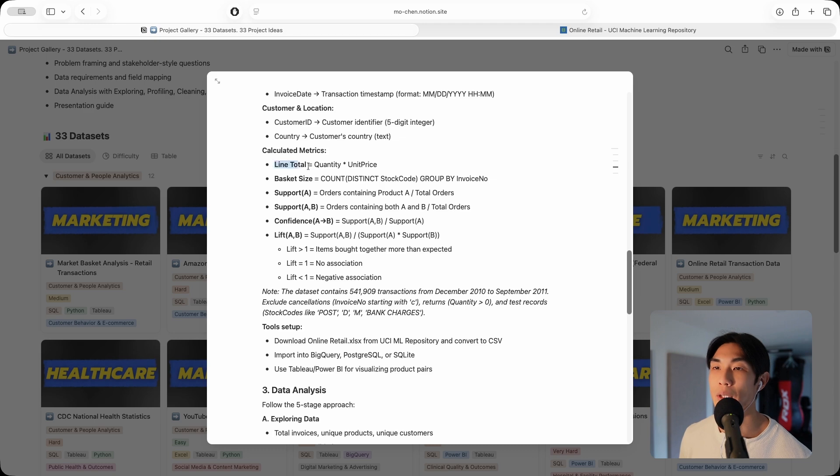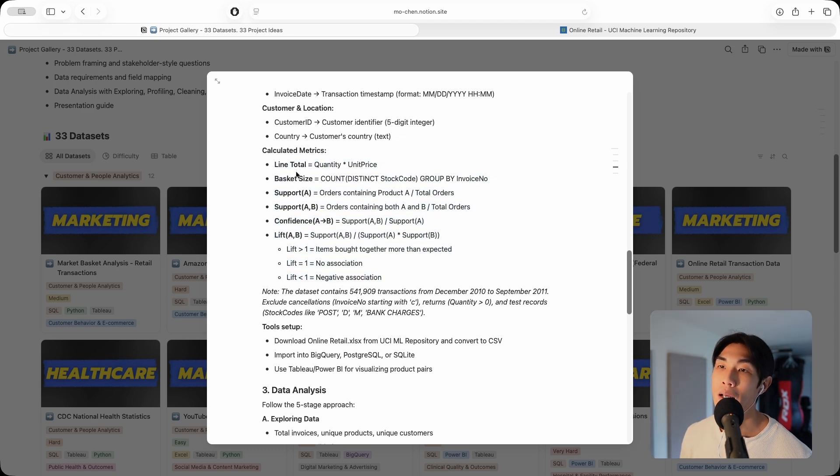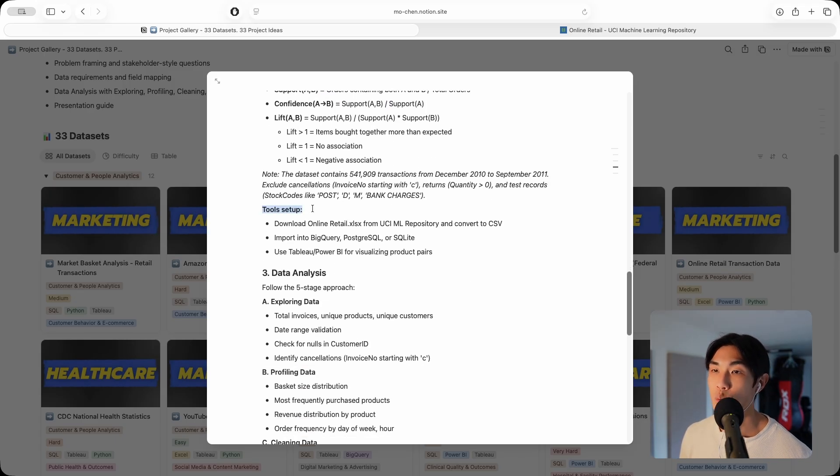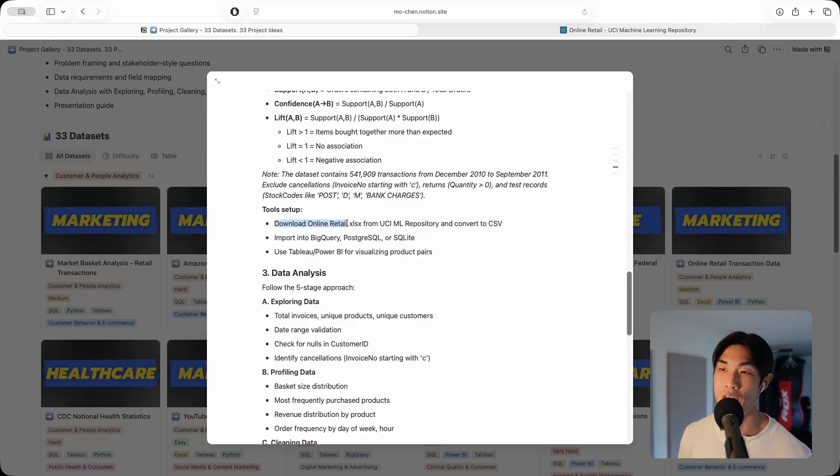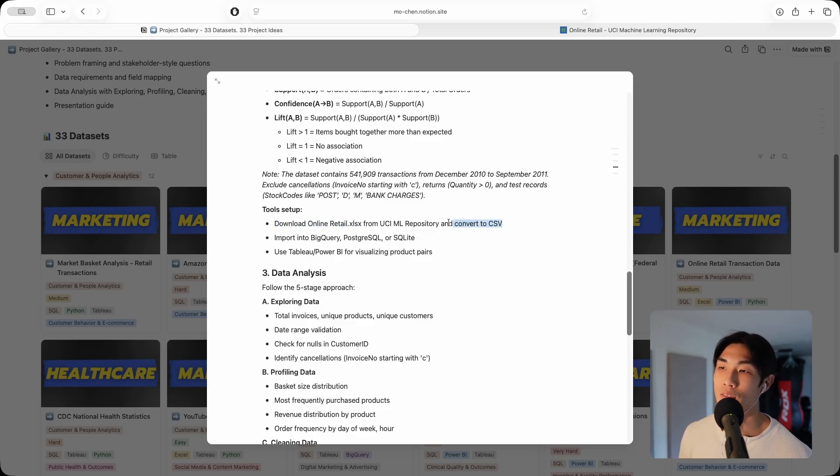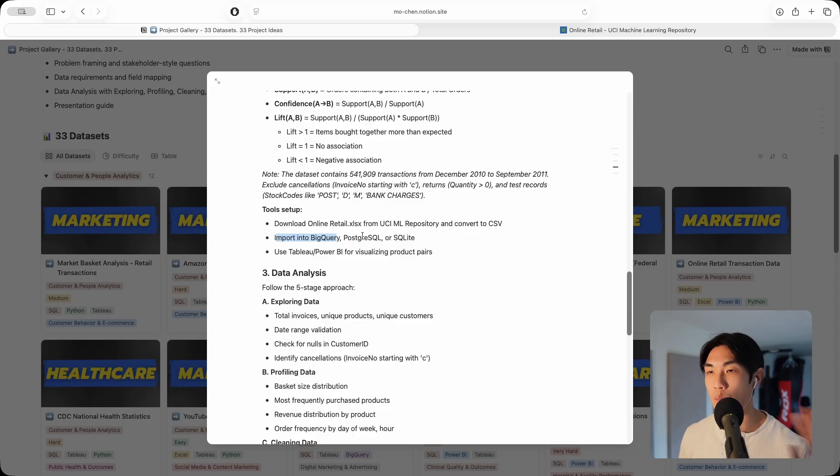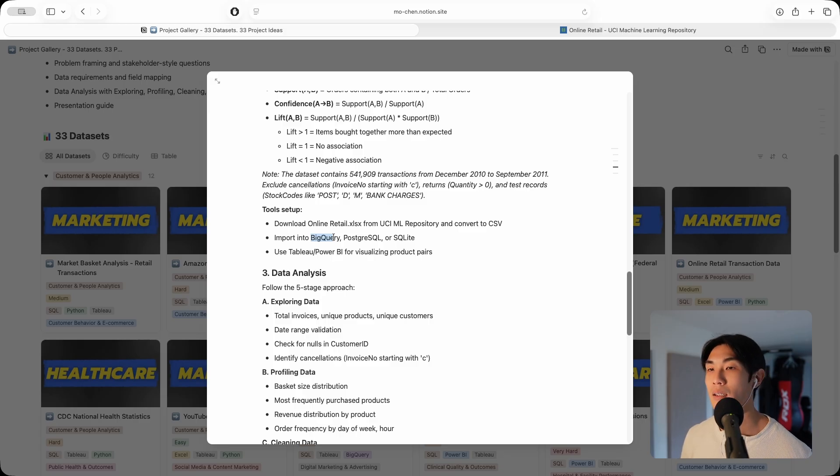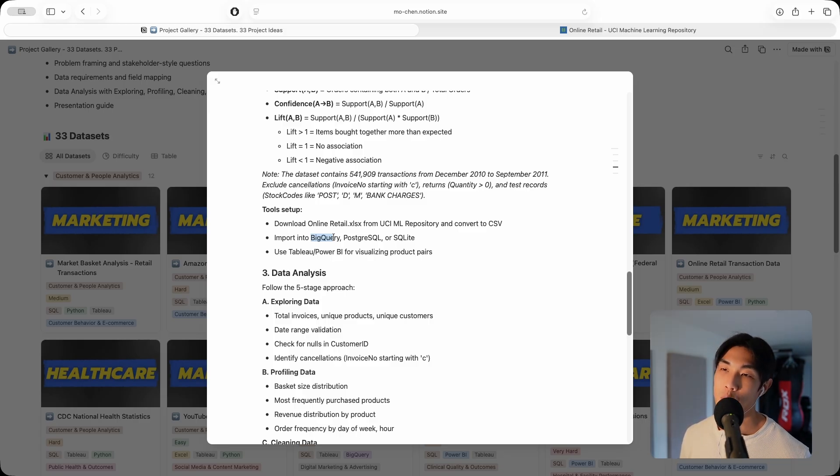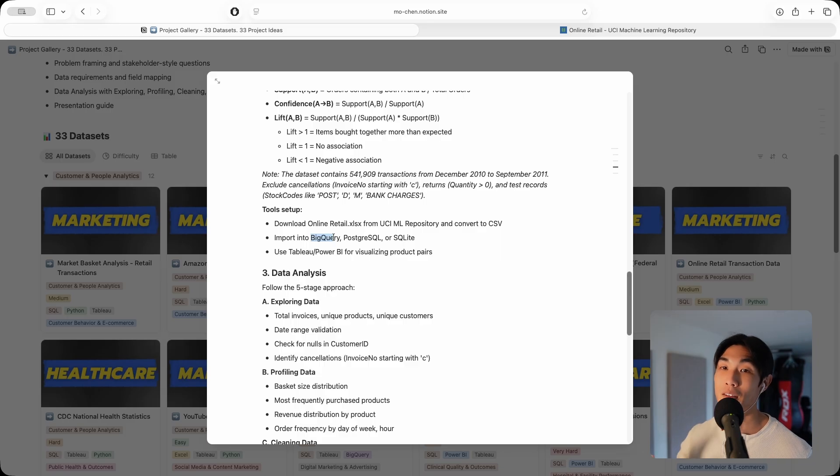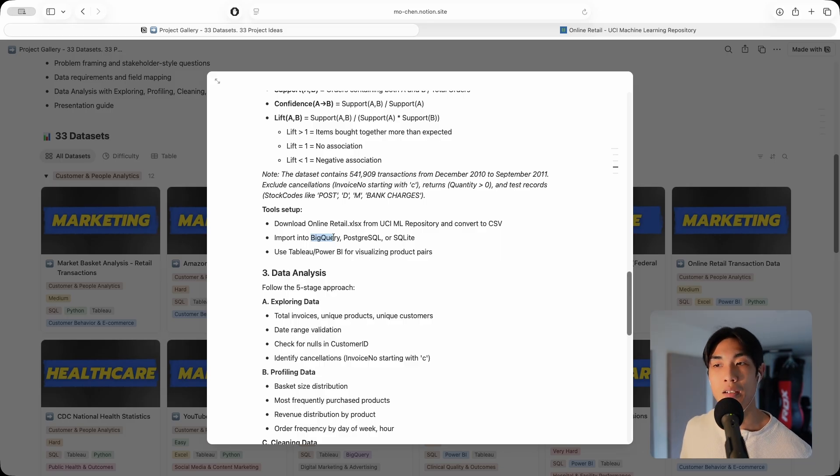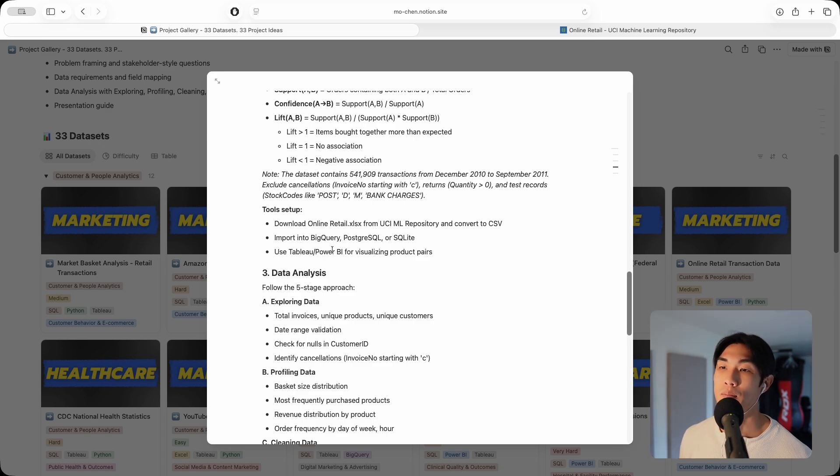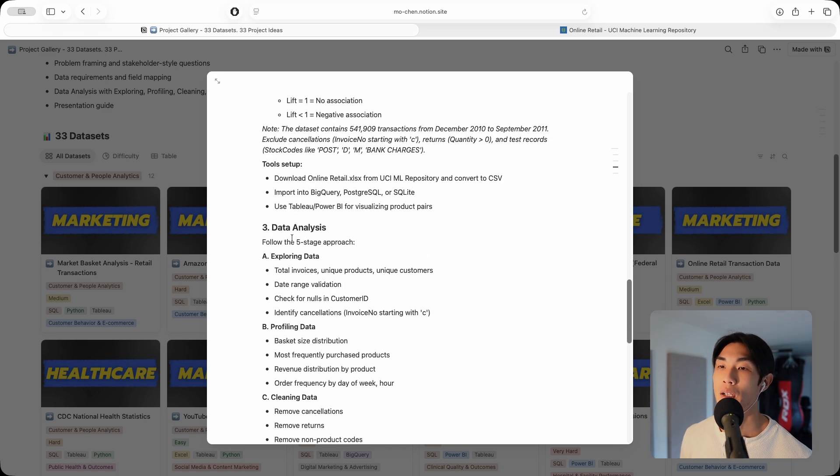Then we move on to calculated metrics. I give you the exact SQL query for this one and the tools you should use. I think you should download the Excel file, convert it into a CSV, import it into BigQuery or whatever SQL editor of your choice like Postgres, SQL, or SQLite. I like BigQuery because it's in the cloud. You don't have to download anything. It works in your browser, though it definitely works better in Chrome. It is free in the sense that you get up to 10 projects for free. You don't have to pay for anything.